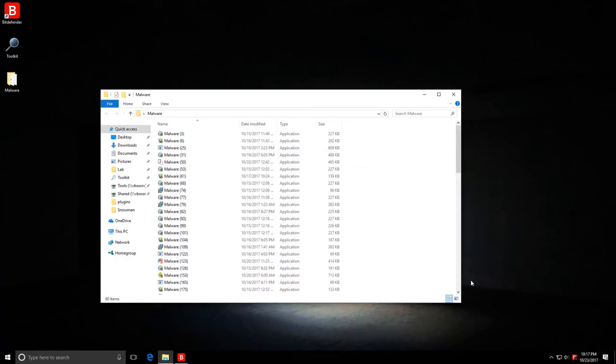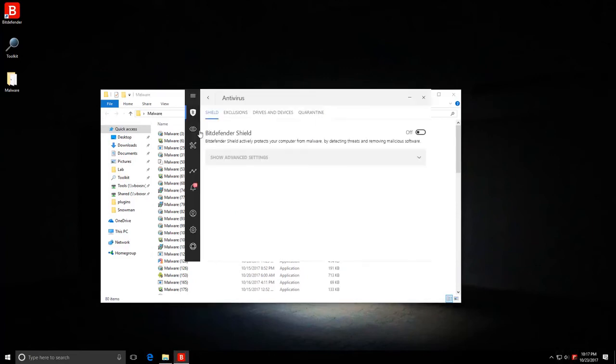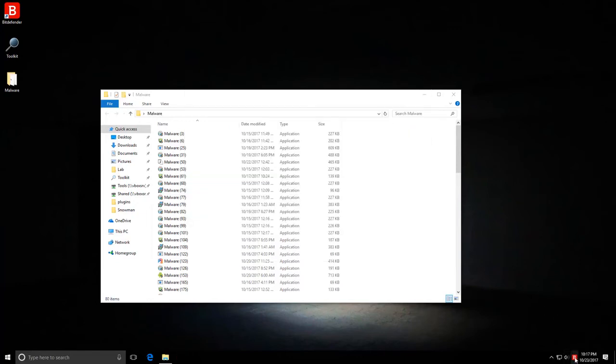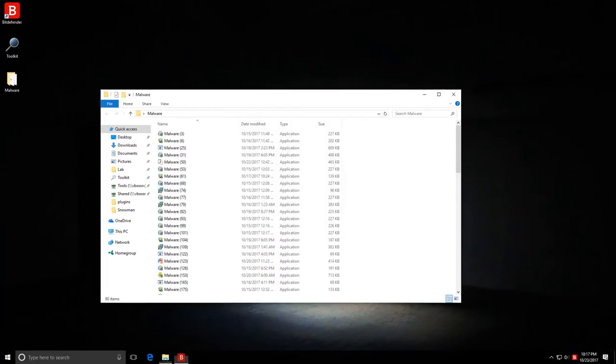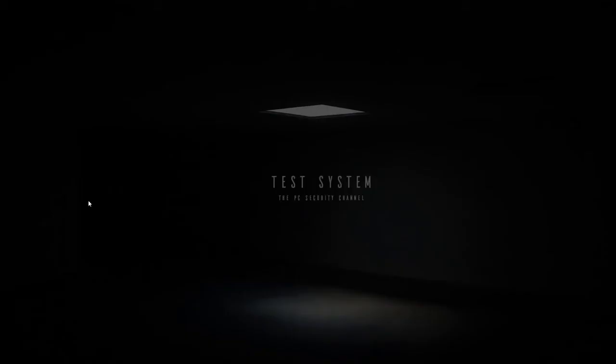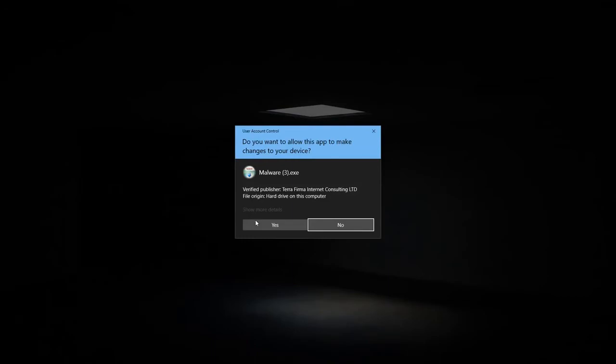Now however, we have to give these files their best shot at entering the system and see if Bitdefender can still protect us. So I'm going to re-enable the Bitdefender shield. As you can see, everything is now turned on and we are protected.